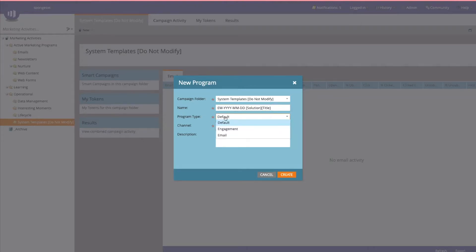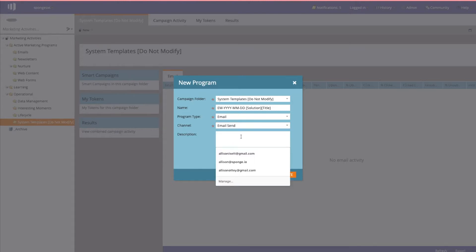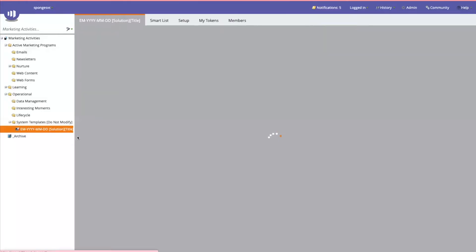Since we're going to do a single send email program template today, you're going to select 'email' under program type, and you'll see that it'll default to your email channel send. Optionally, give it a description — I always do, so I would say 'single send email template for my organization' — and then hit create, and it will go ahead and create your template.